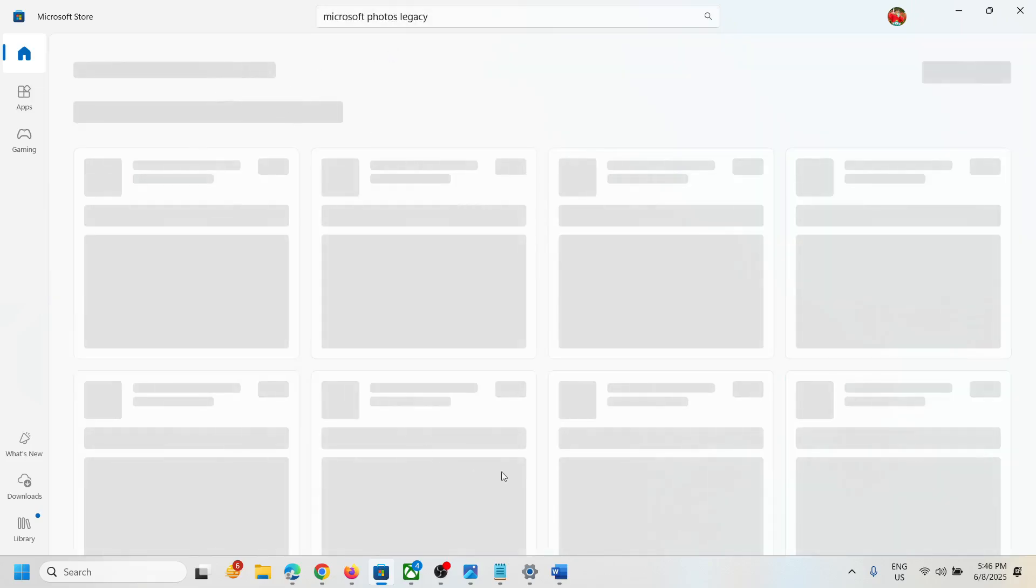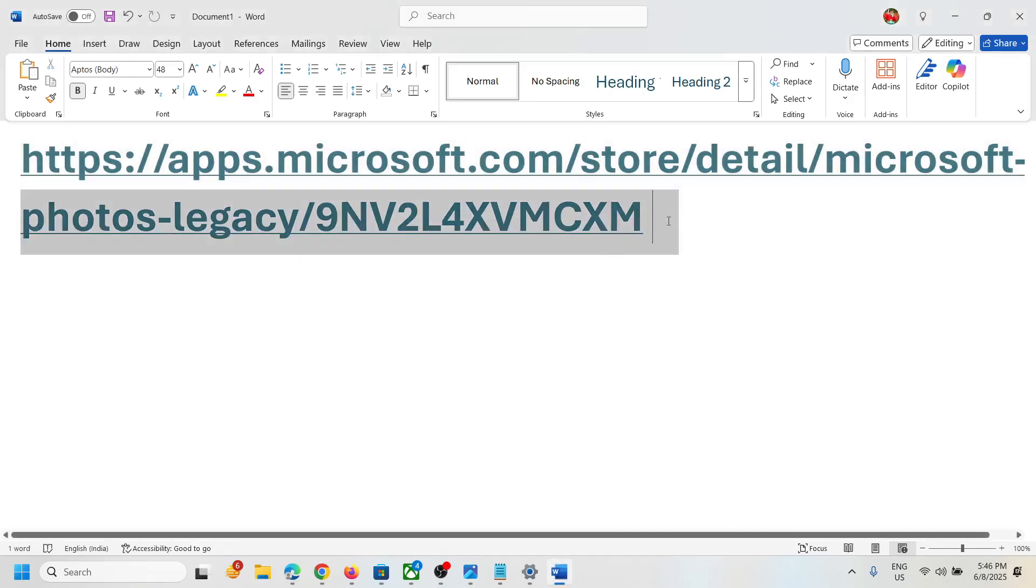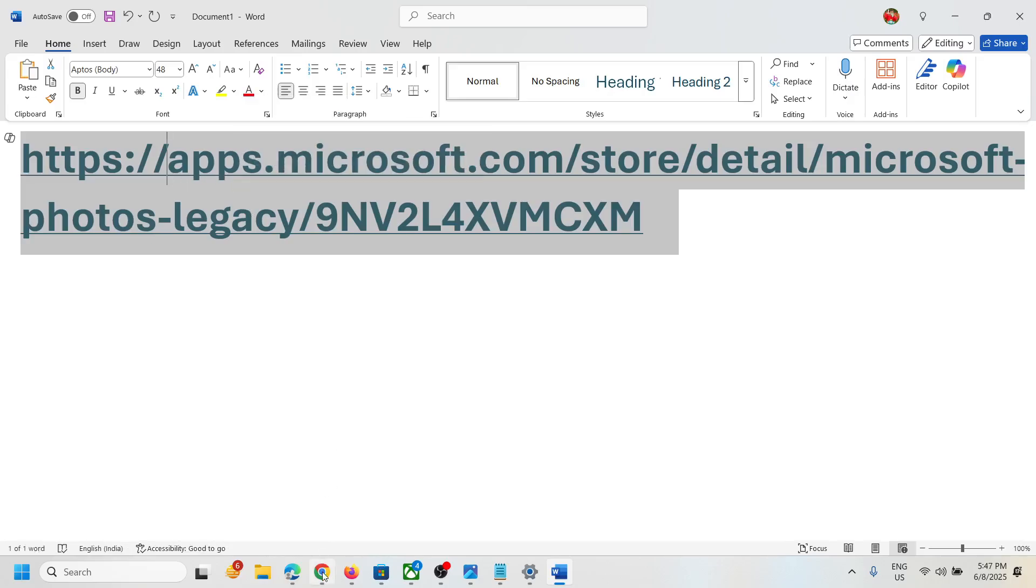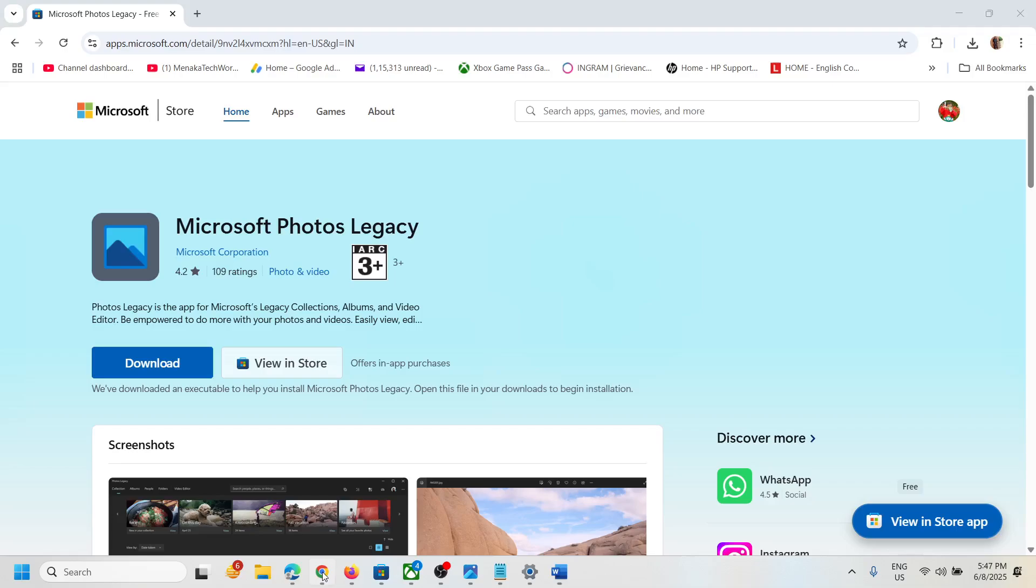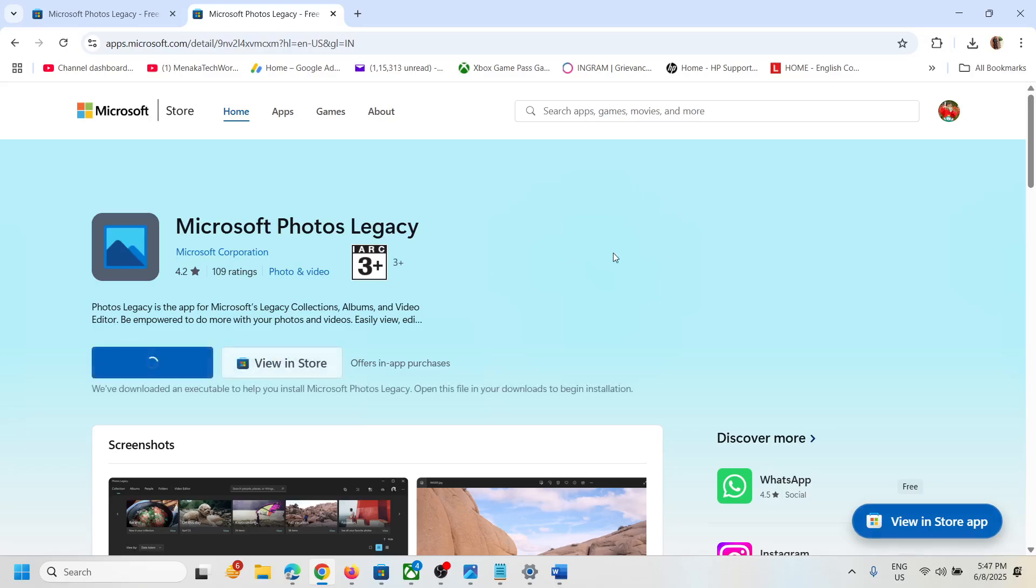To install it, you can copy this link. The link is provided in the video description. Open this link in a browser. It will take you to the Microsoft website, and over here you will see the download option.